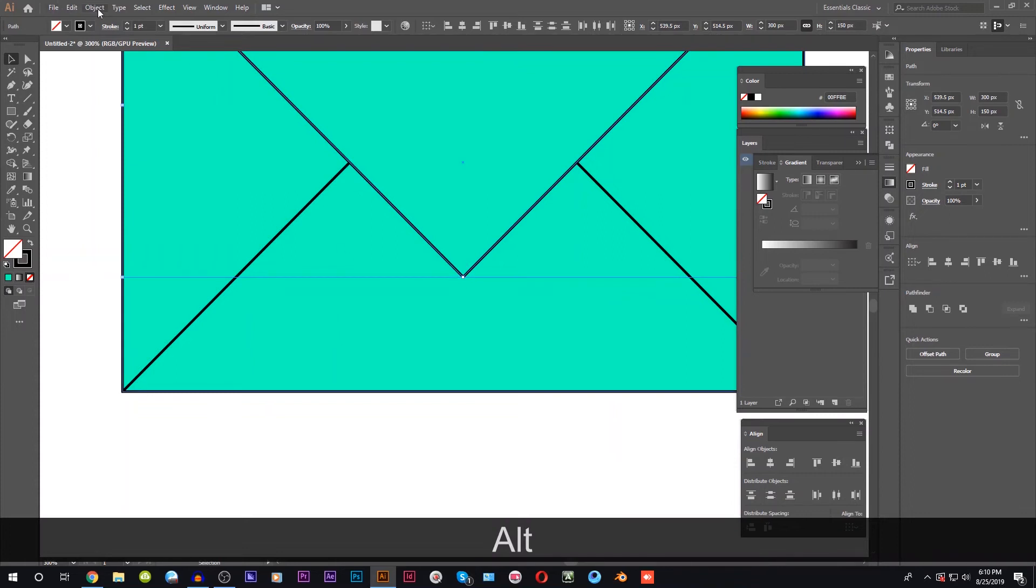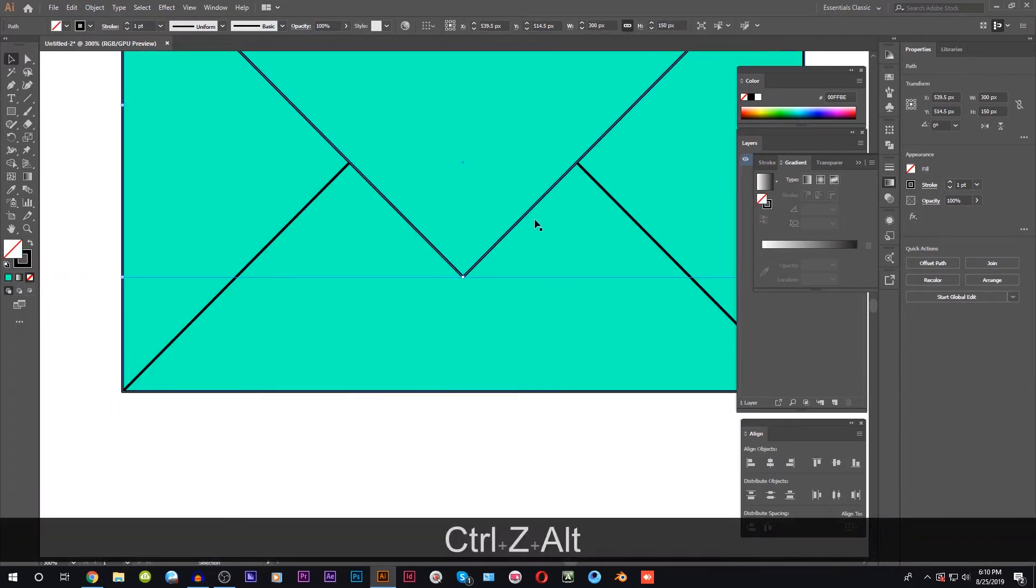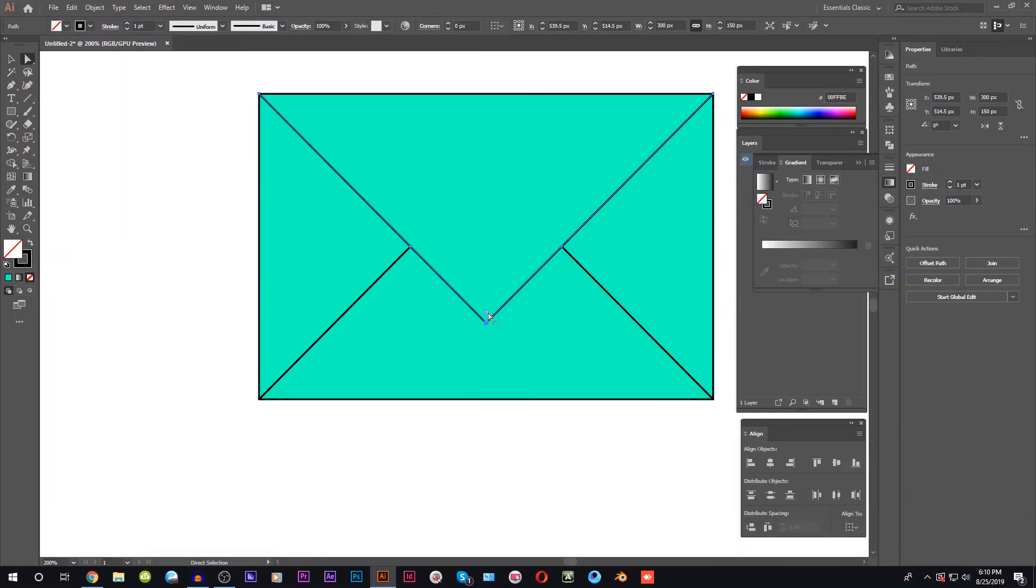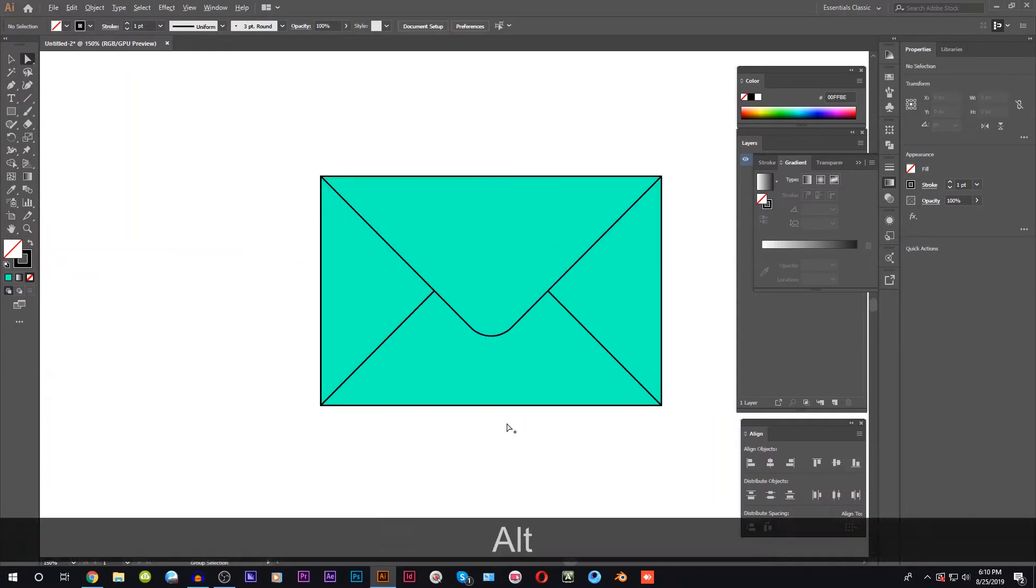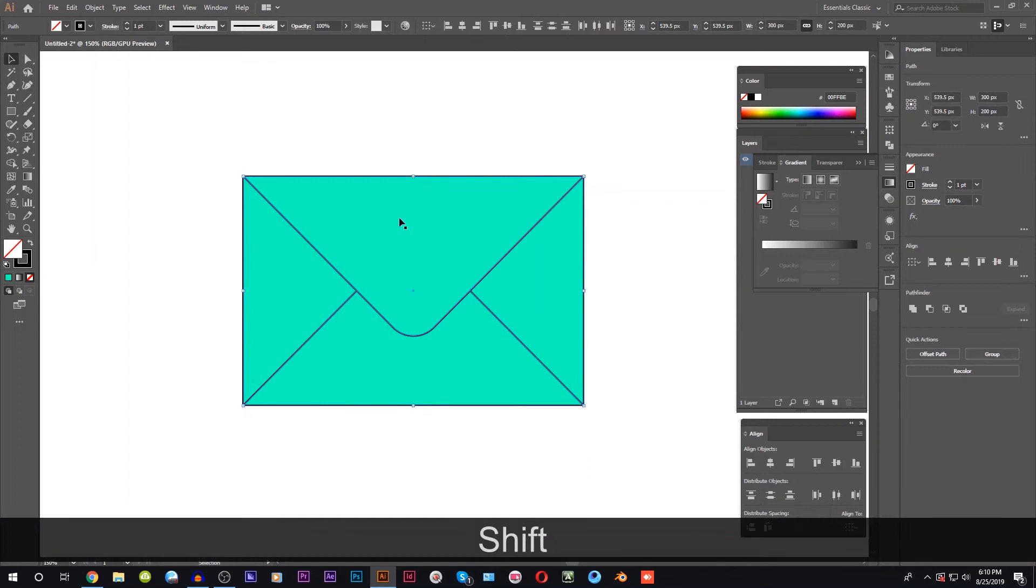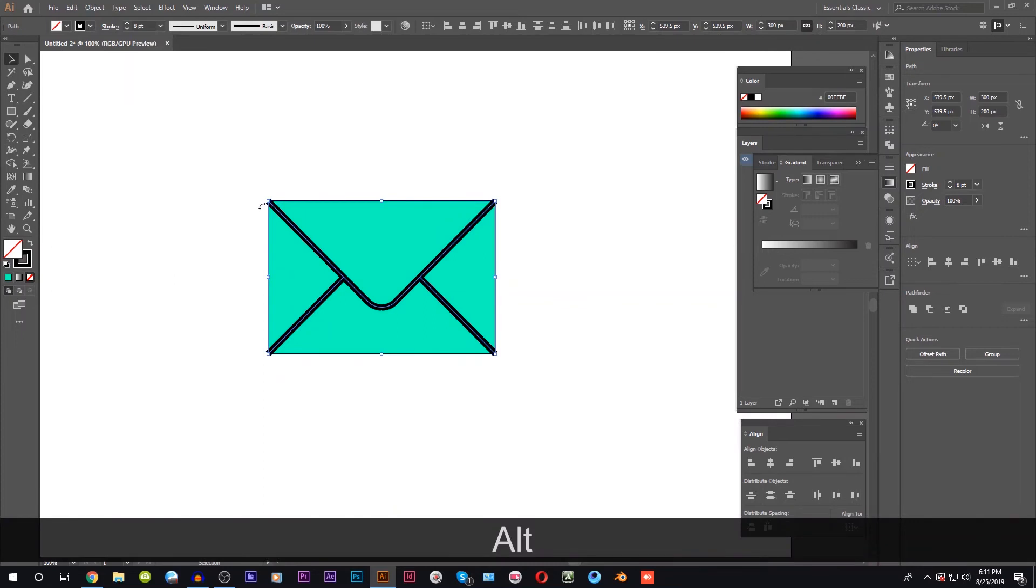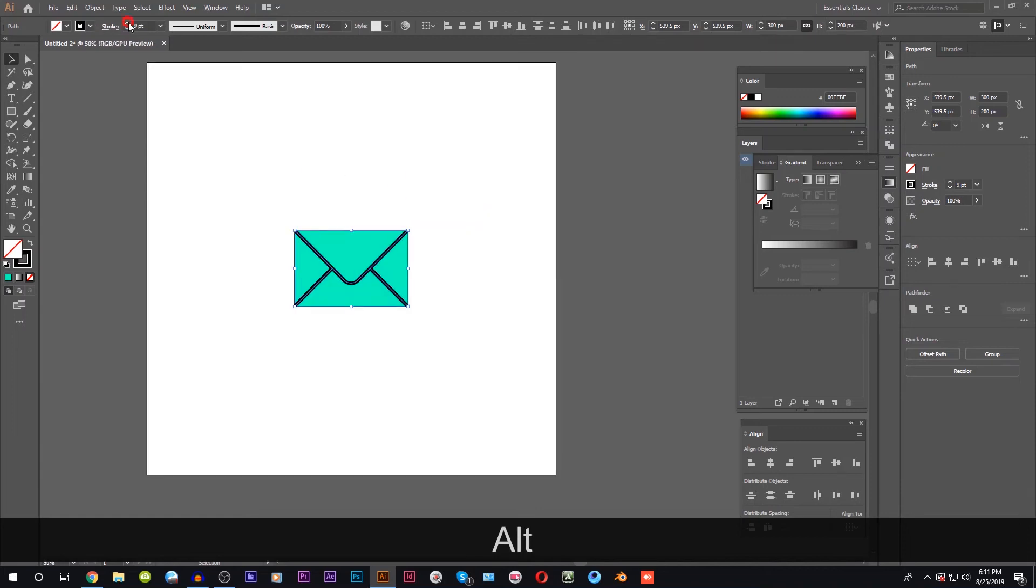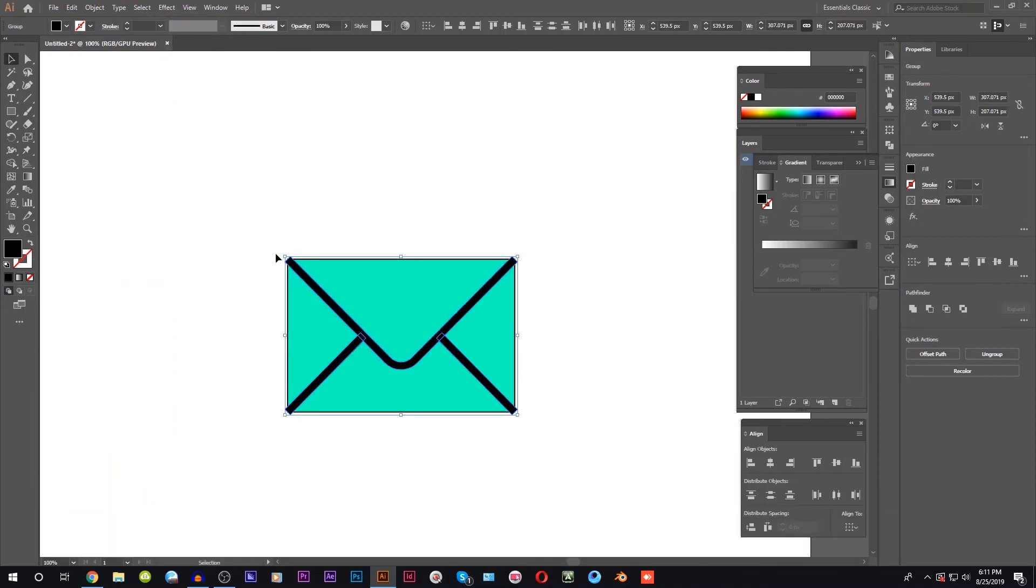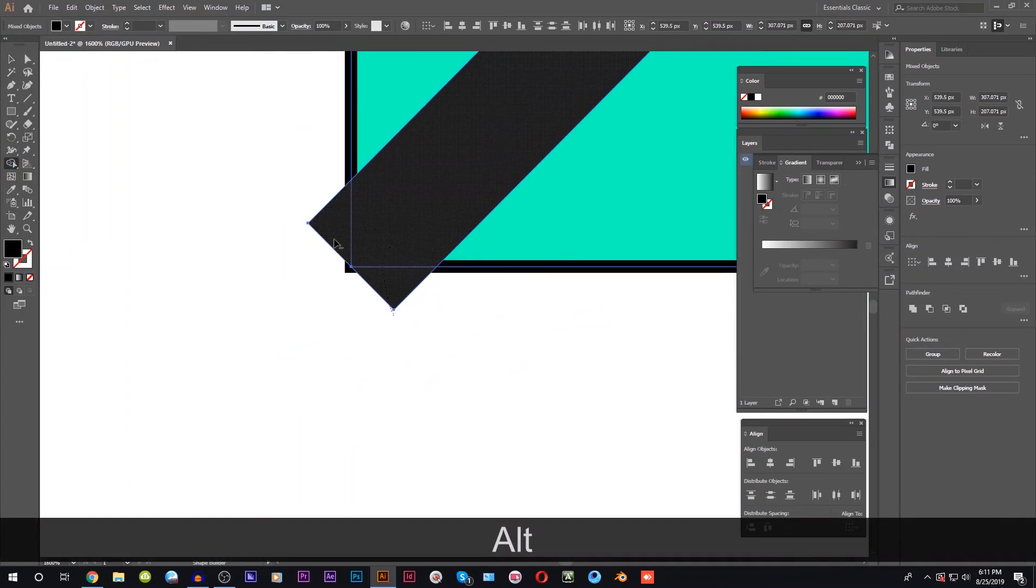We will go to the direct selection and drag the curve. We will select the line and check the arrow button. We will select the object. Select the shape builder tool and select the object.